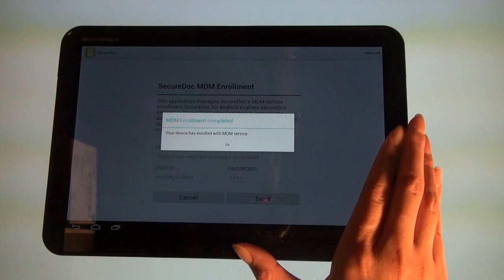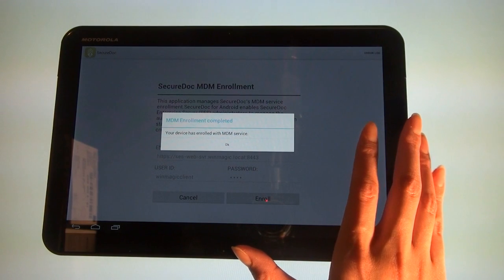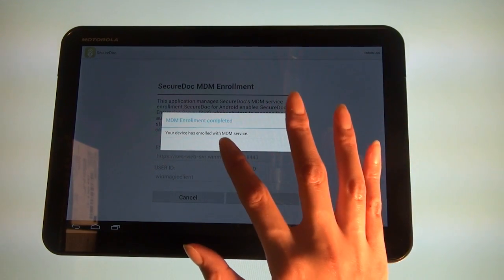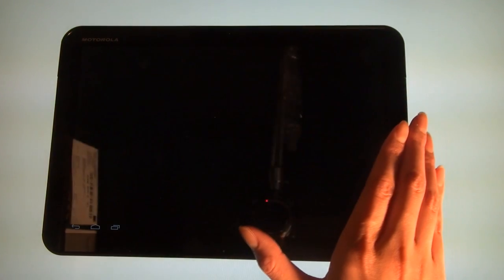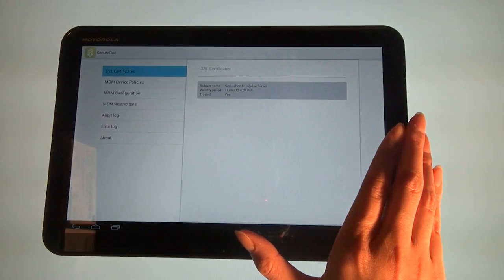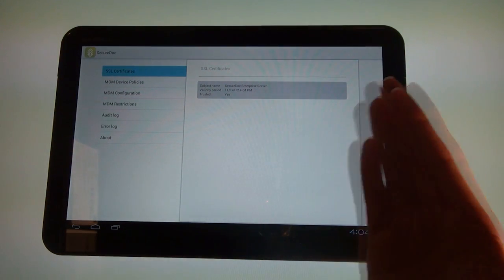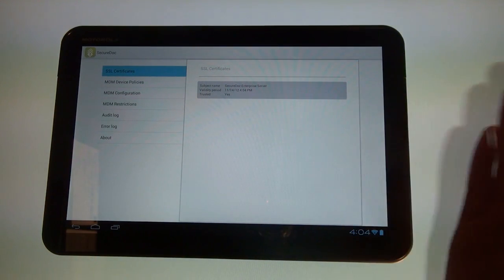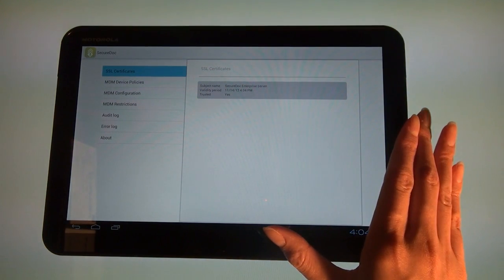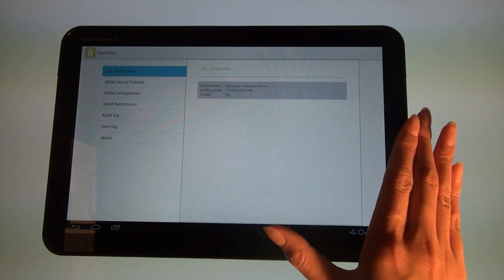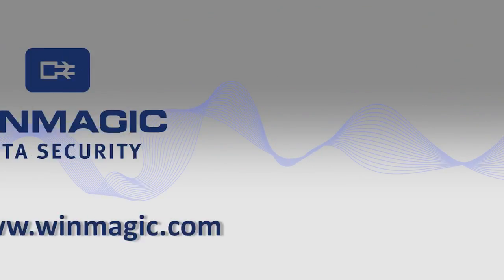If the enrollment is successful, the message 'MDM Enrollment Completed. Your device has enrolled with MDM service' will appear.